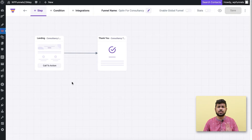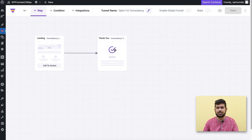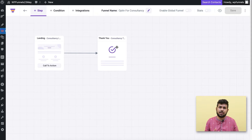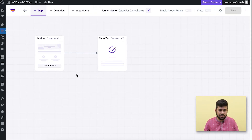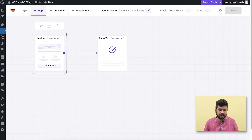The funnel is now imported and has just two steps: the landing page and the thank you page. That's all I need to collect leads — I'm not here to sell anything, I just want to collect the lead. Let me select the landing step and click Edit to open it.